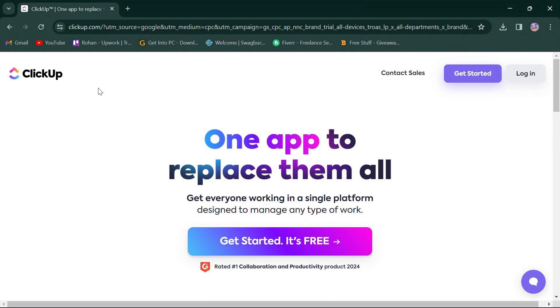Hello everyone. Today, we're diving into a comparison between ClickUp and Planky, two popular platforms for project management in 2024. First things first, click the link in the description box to access both platforms. So, let's jump right in.